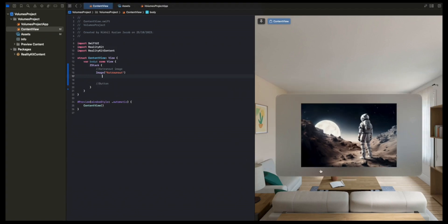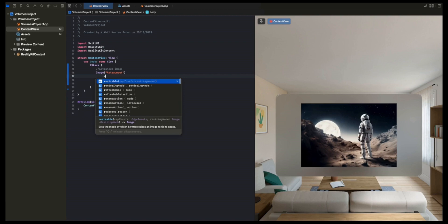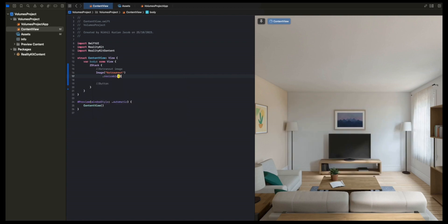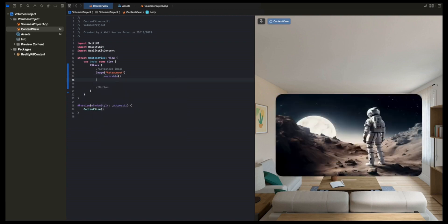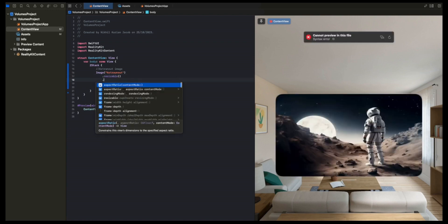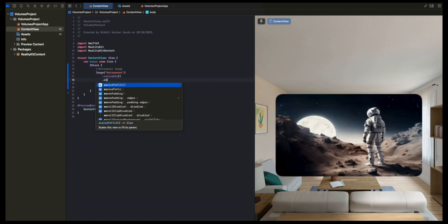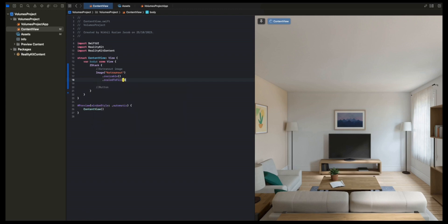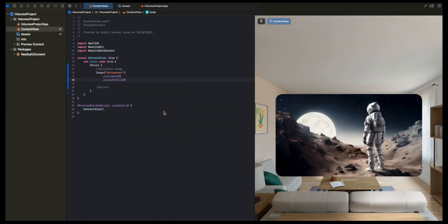First of all, I want this image to fill the entire window. For that, I'm going to call the Resizable modifier, which makes the image resizable. And then I'm going to scale it to fill the window. Scale to fill. That's ready.